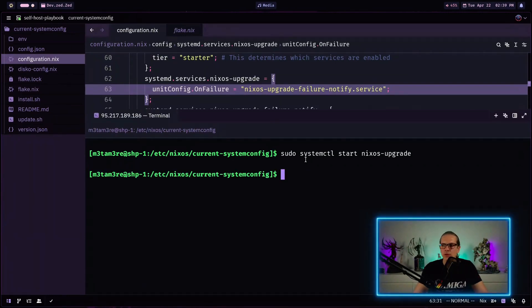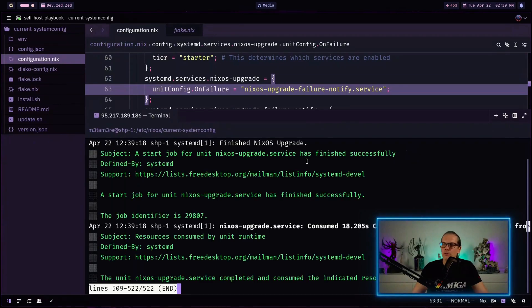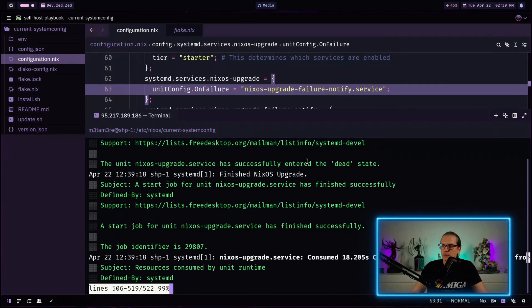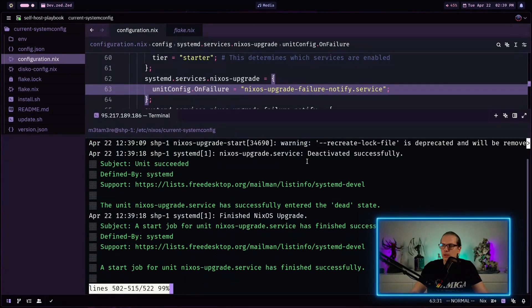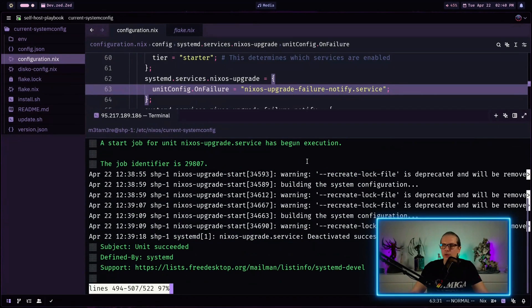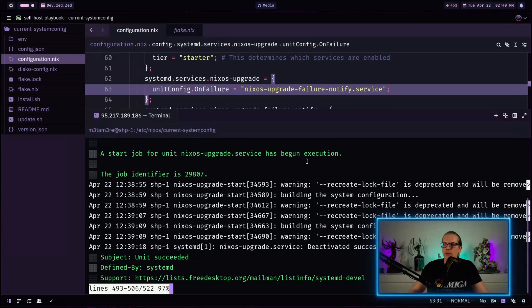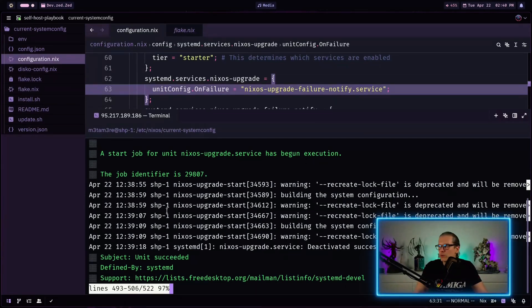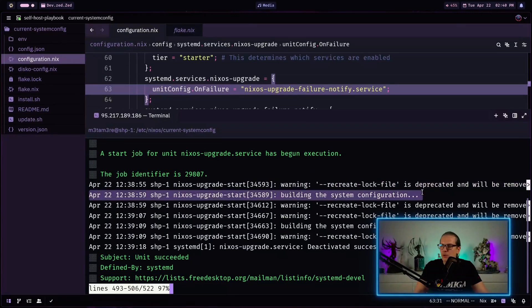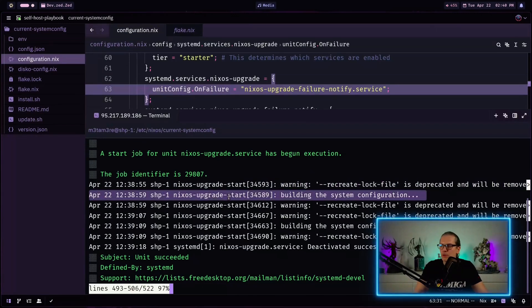And as you can see this finished without error. And we can just have a look at our logs here. And see what has happened. And as you can see the service has been executed around one and a half minutes ago. And here we have our log output.